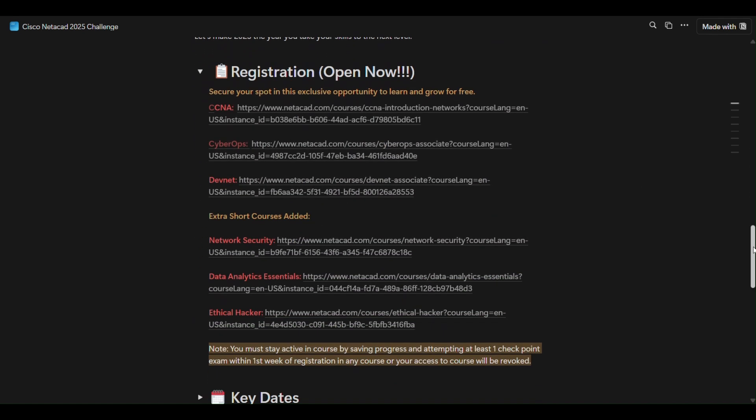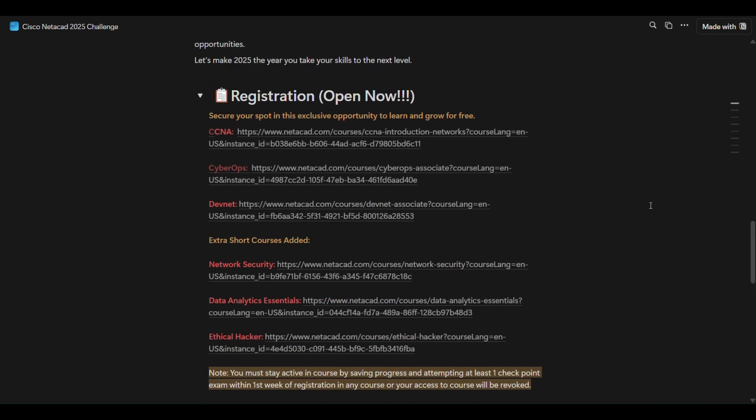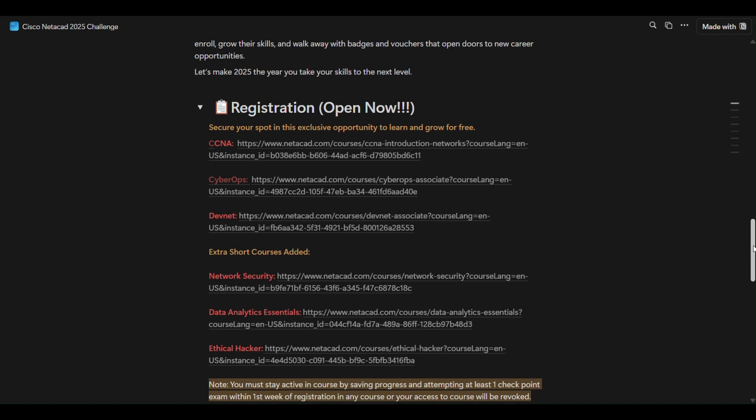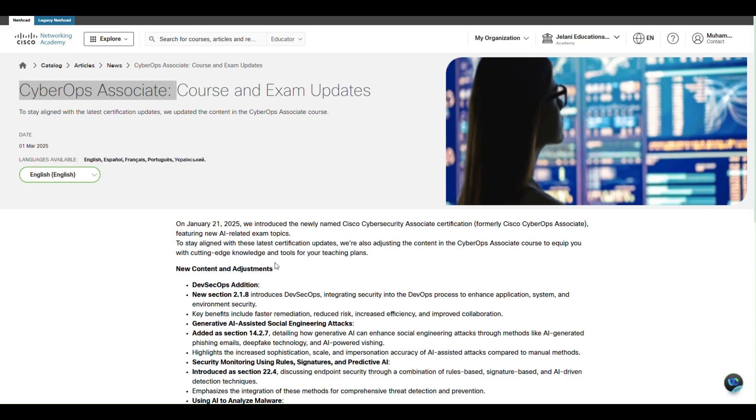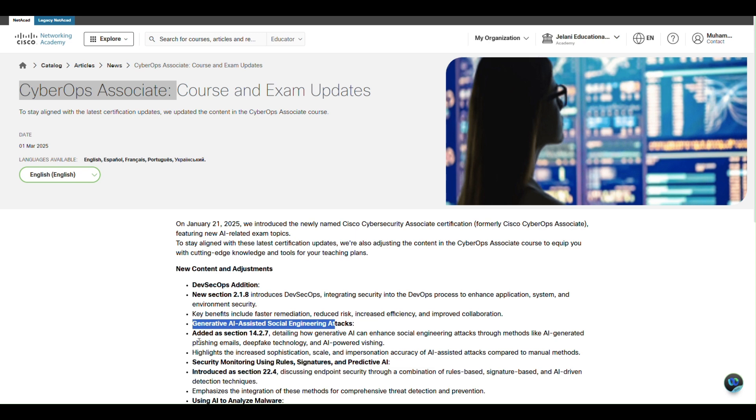If you have registered before February, these topics that are recently announced won't be available. The topics are like DevSecOps, generative AI-assisted social engineering, AI predictive AI using rules signatures, and AI to analyze malware. These are the new topics which are not found if you previously registered.